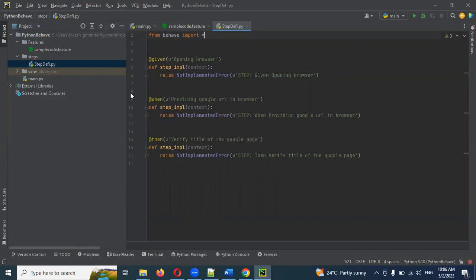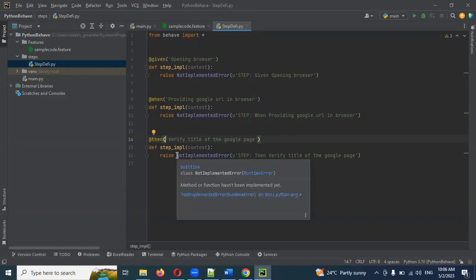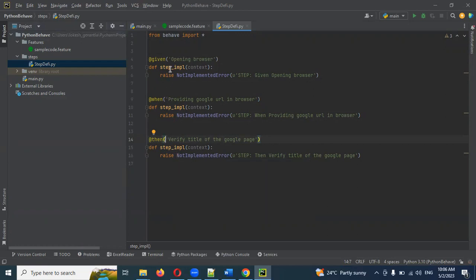This is a simple implementation. Next we modify here. Remove unwanted code. Step implementation, step implementation — give a meaningful name. We define: 'open_underscore_browser' — this step implementation is for open browser.